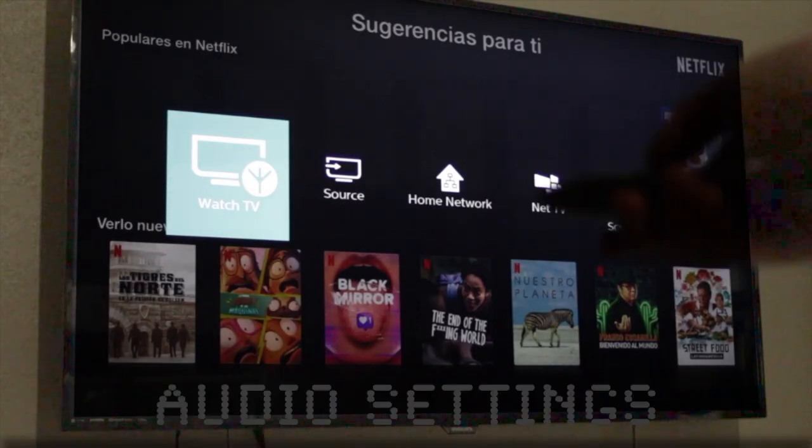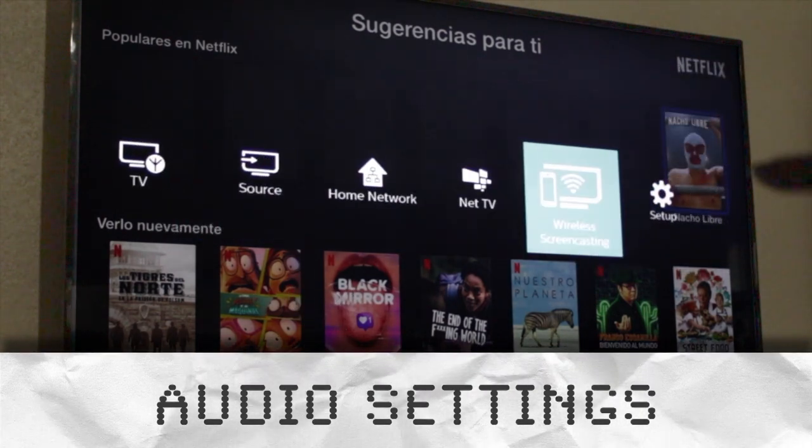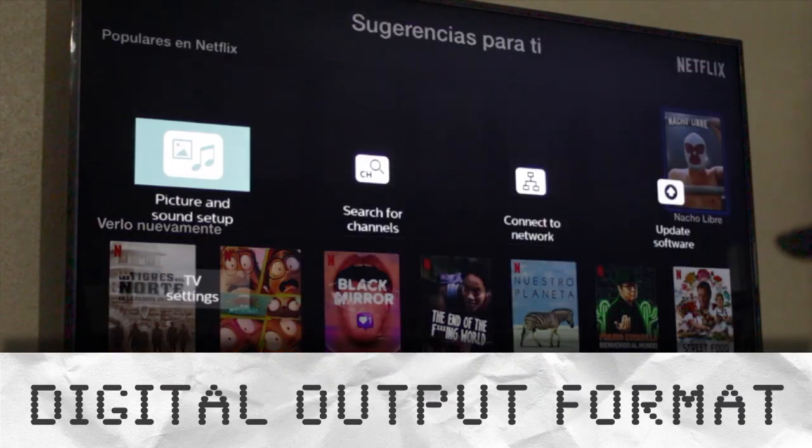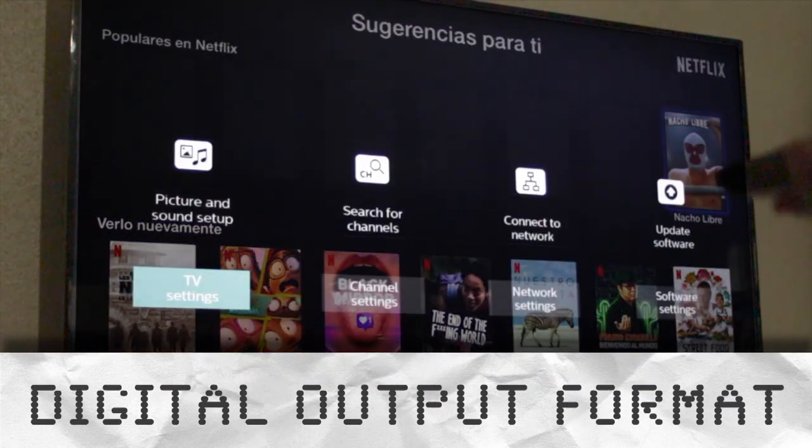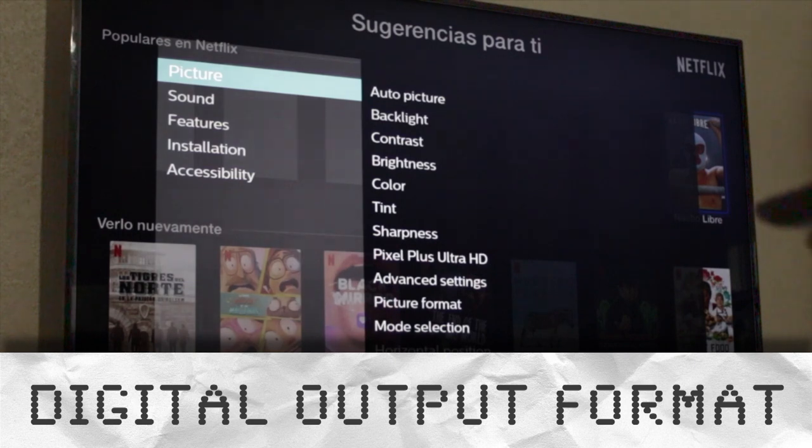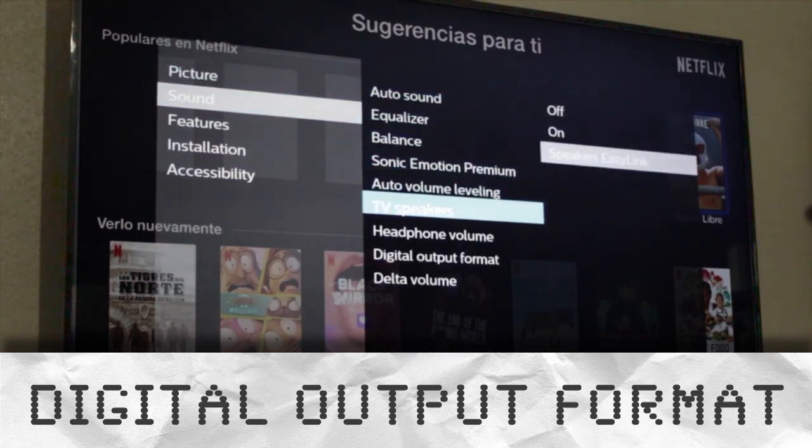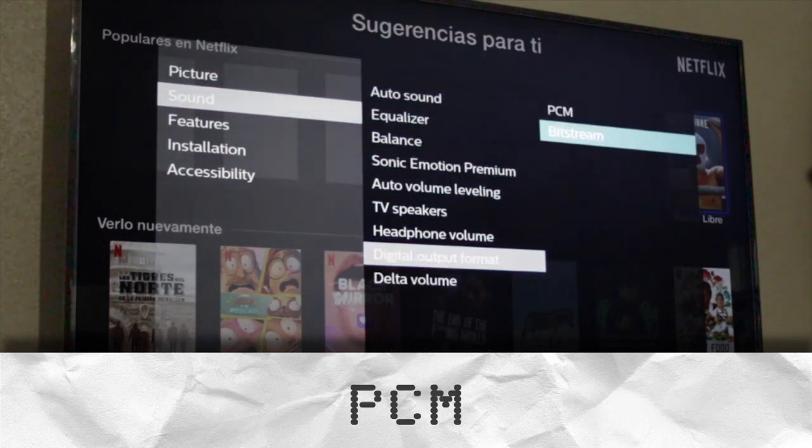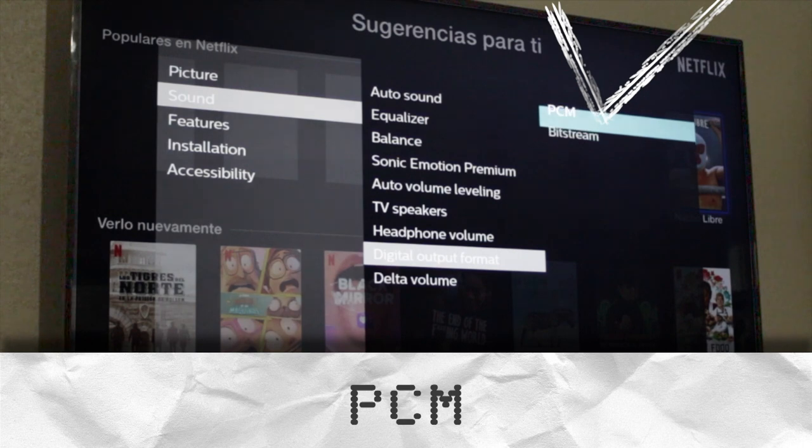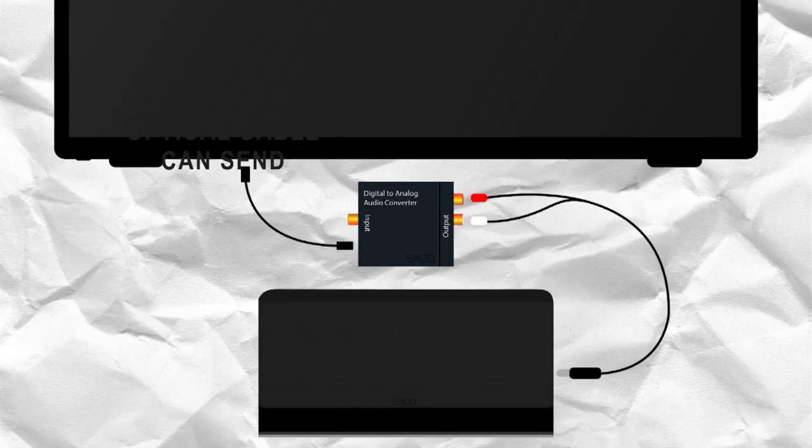Okay, so go over to your TV's audio settings and look for something similar to audio output. There you should find PCM. That's what you want to select. The thing is,